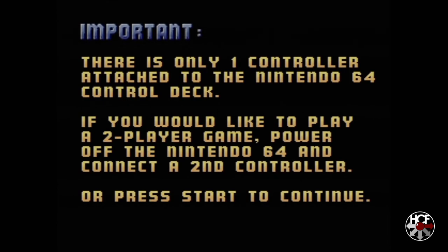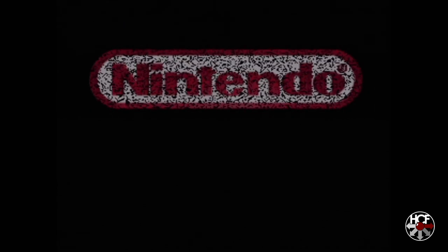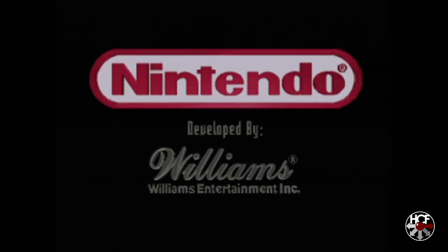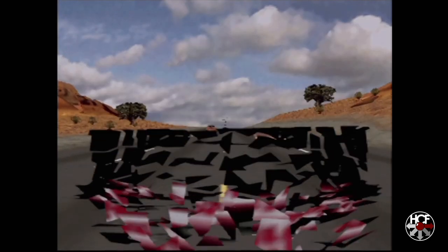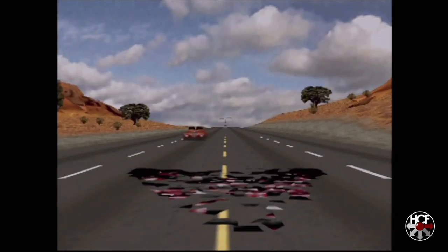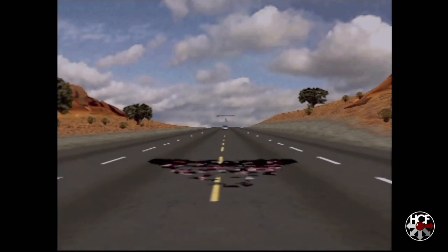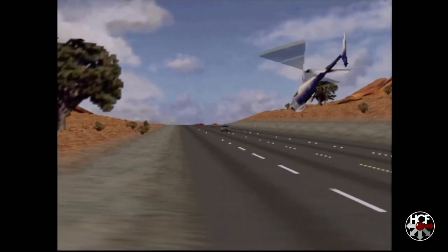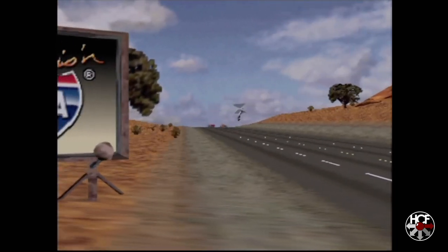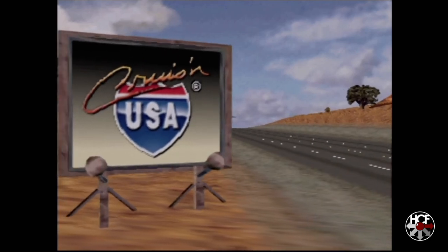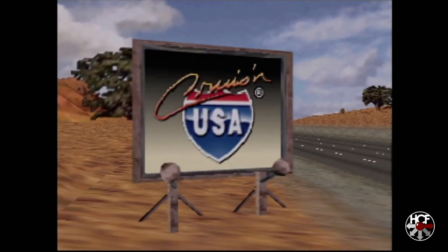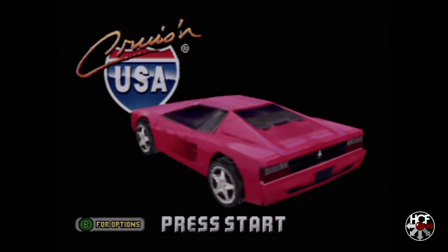So that's the setup of the EverDrive 64 x5 from Krikzz. I hope you found the video helpful. If you have, please drop us a like and also consider subscribing. It's really helping the channel grow. And also don't forget to check us out on Twitter. Thanks for watching.